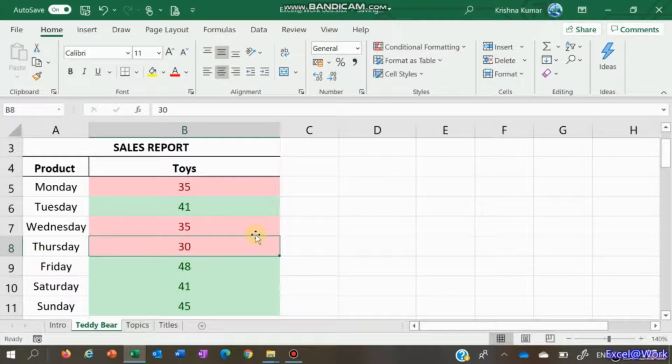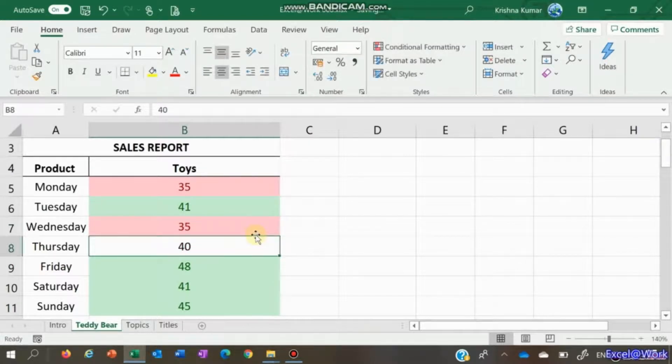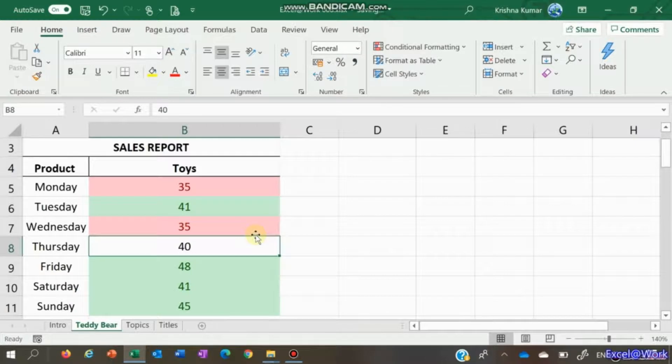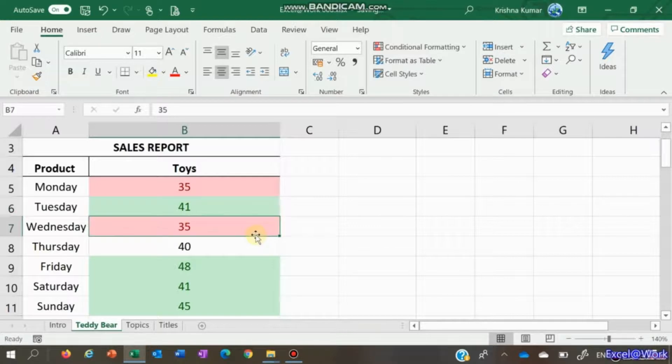When a value changes - let's assume 40 is break-even. Anything below 40 is in red, anything above 40 is in green.